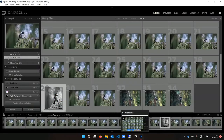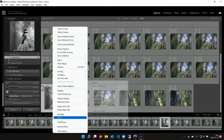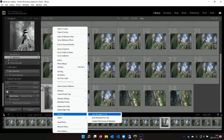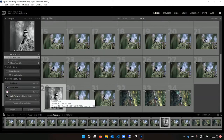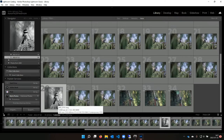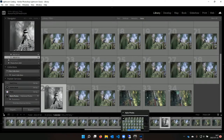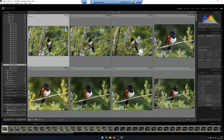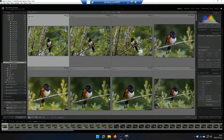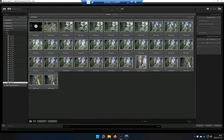Lightroom also has the option to save your edits to a sidecar XMP file or to the DNG, and if you do that, MyLeo will synchronize those edits as well. If I come into Metadata and say 'Save Metadata to File,' it's going to write all the changes to the file or to a sidecar, and then MyLeo will see that and synchronize it with the rest of your library. So if I come over to my desktop computer I can go into Import.